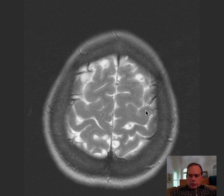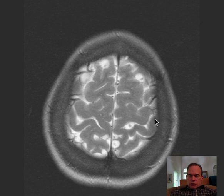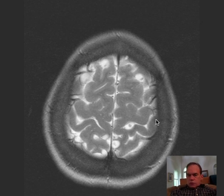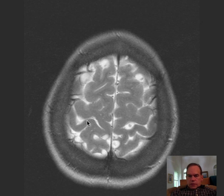That makes this the precentral cortex, or motor cortex, and this the postcentral gyrus — postcentral cortex, which is sensory cortex. So this is the central sulcus on both sides.